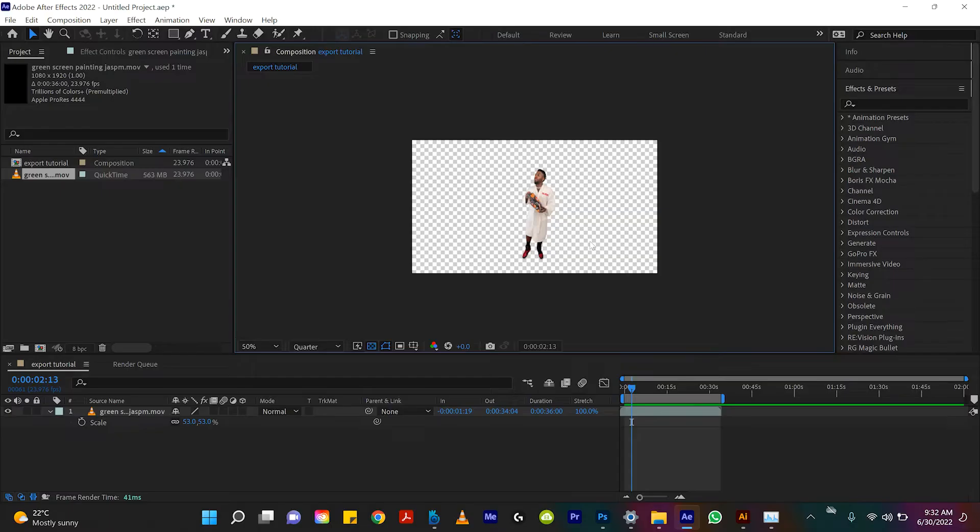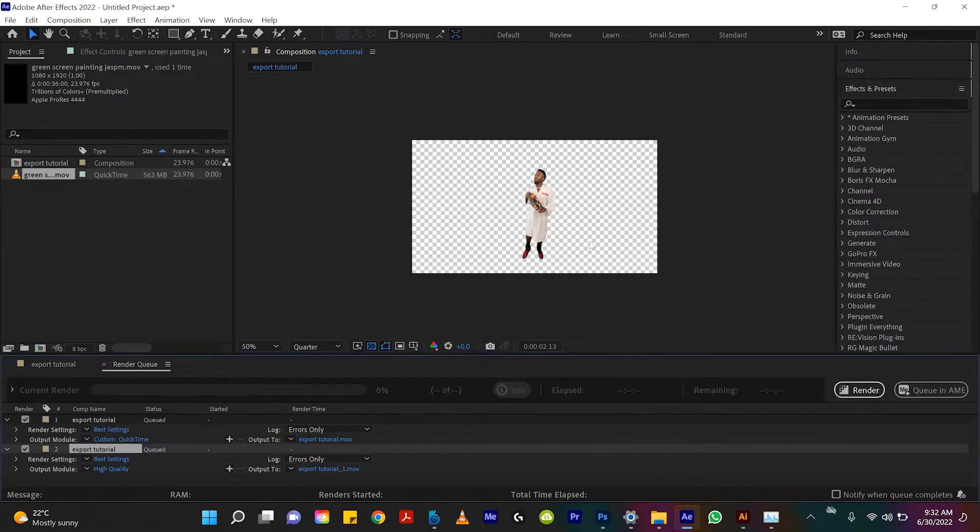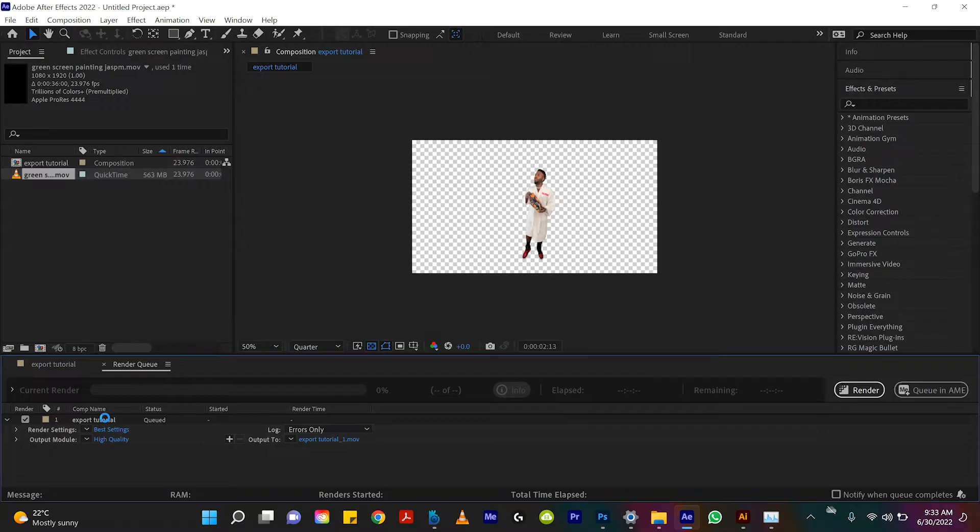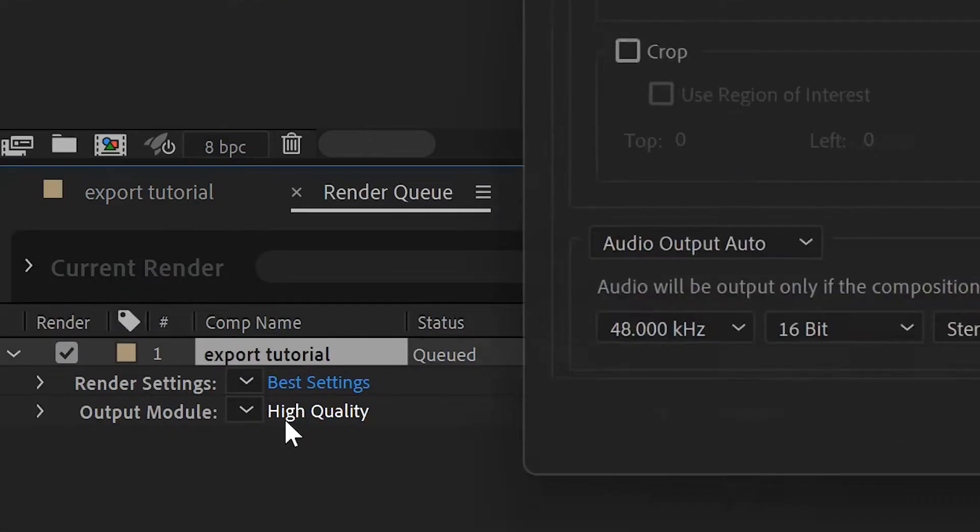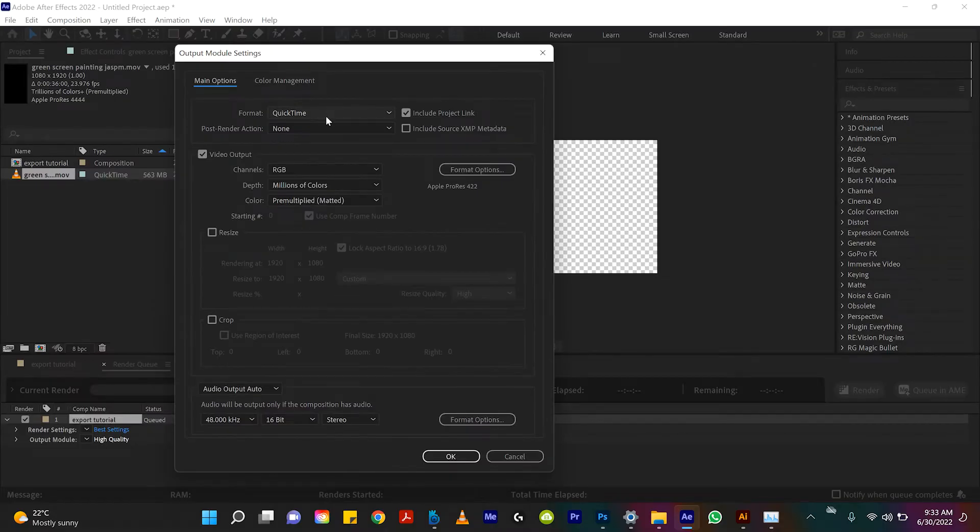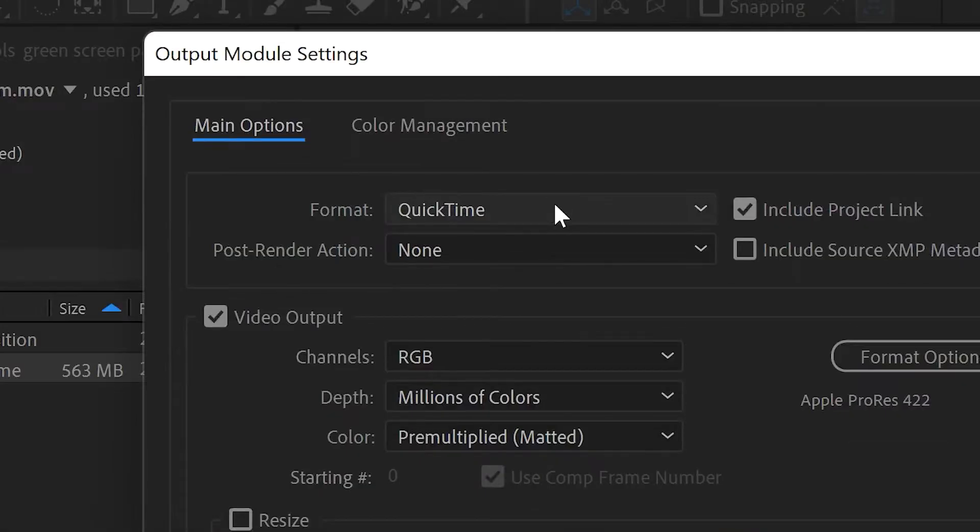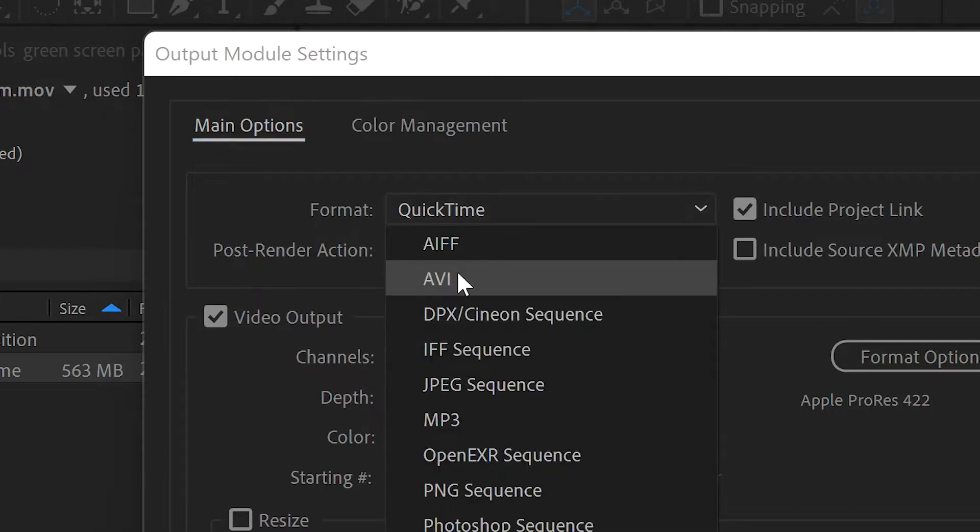So we have our clip that we want to export with no background. We'll hit Ctrl+M to bring it into our media queue. And we'll see here in the render queue this blue option that says high quality. Let's click on that. So the first way is to export it as an AVI file.